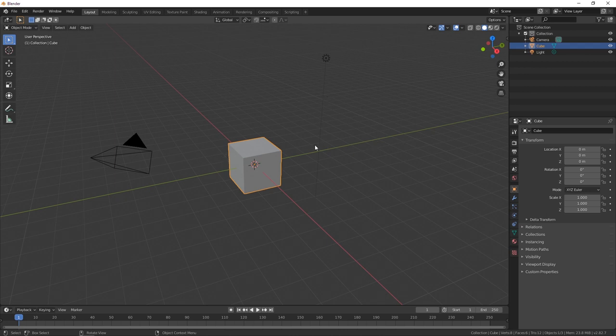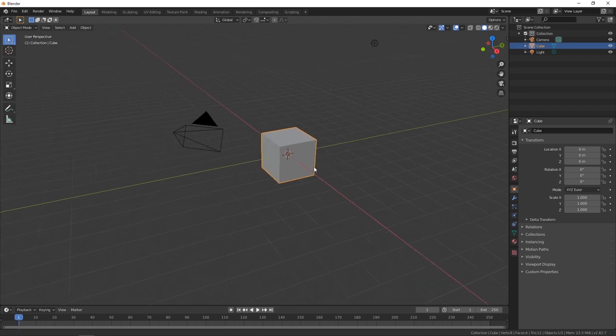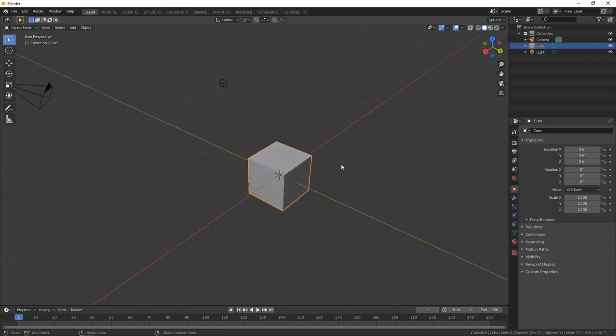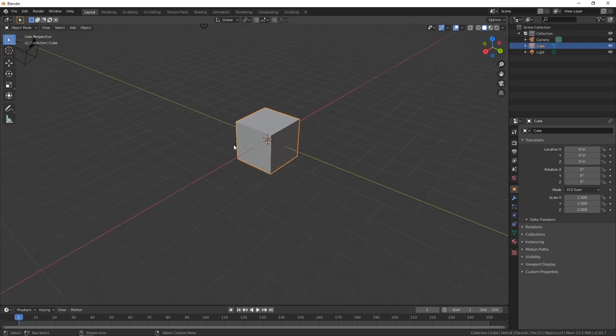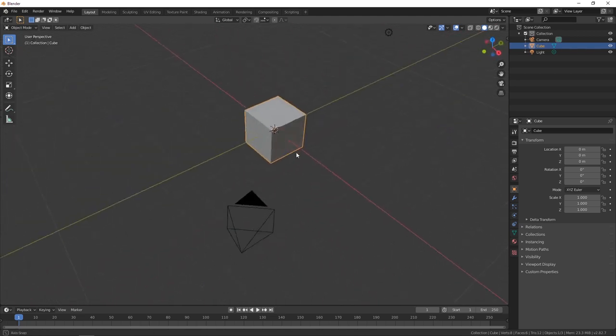Here we are in the interface. Blender has got animation, rendering, lighting, textures — just so much power going on here. In my opinion, Blender is going to be really good for an artistic type of person. It doesn't really lend itself to CAD programs or mechanical type things.